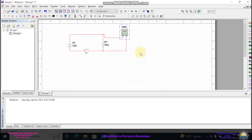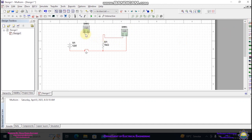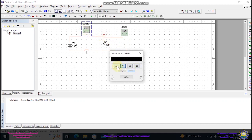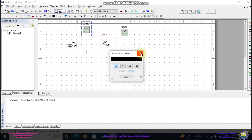Now I want to find out the current. To find out the current I have to break the circuit from this point — left click on it and press the delete button on your keyboard. Again place another multimeter. Left click to connect it through the circuit. Double click on it, select ammeter, select DC, and close it.